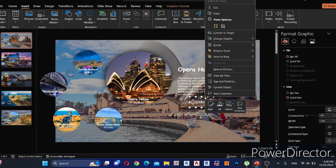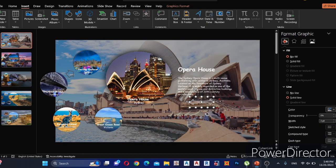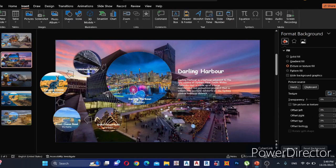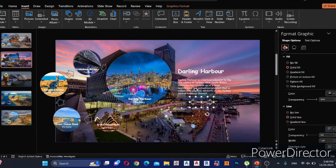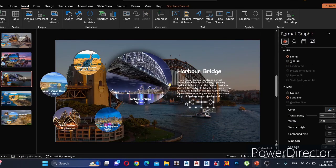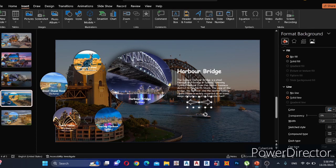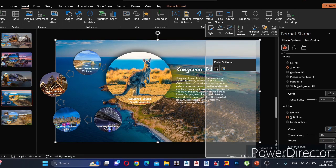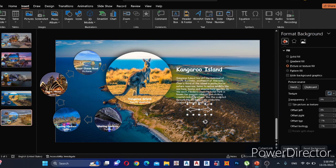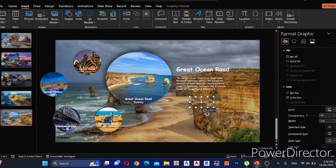Then copy both arrows to all the other slides.